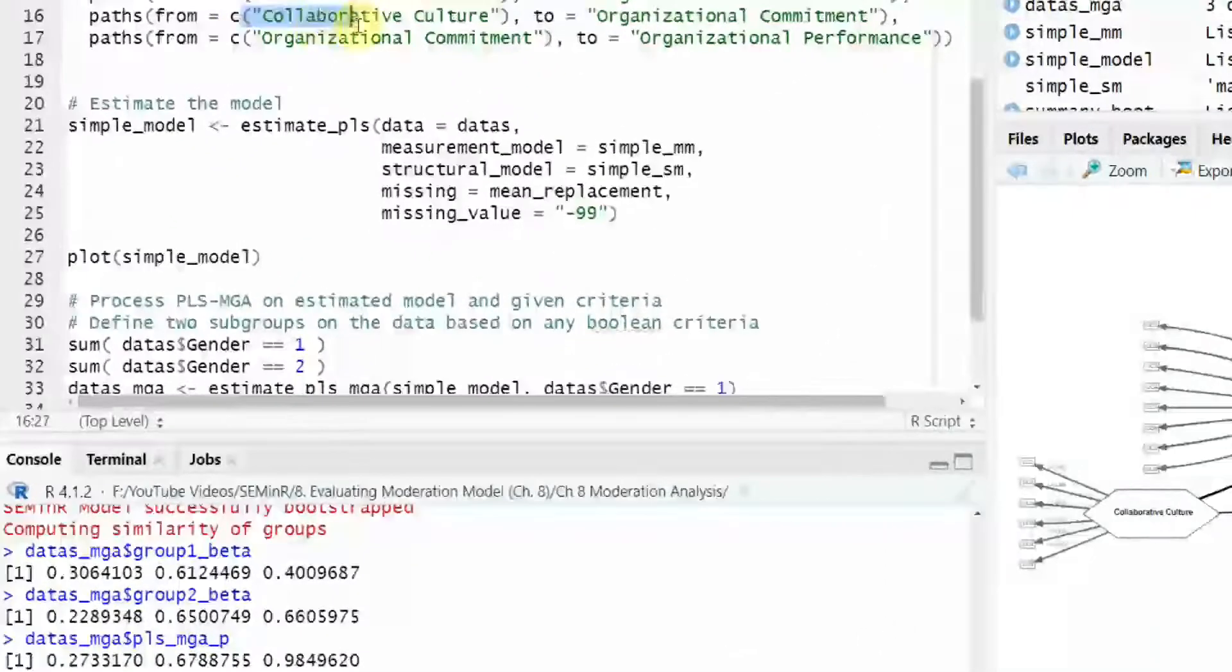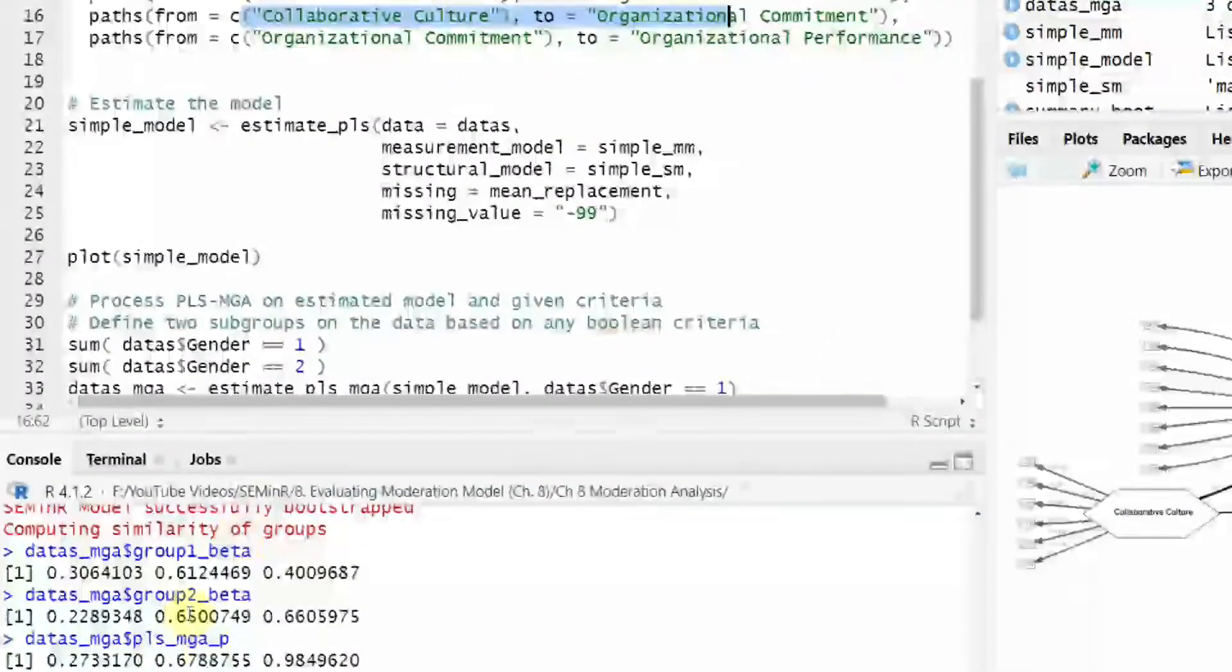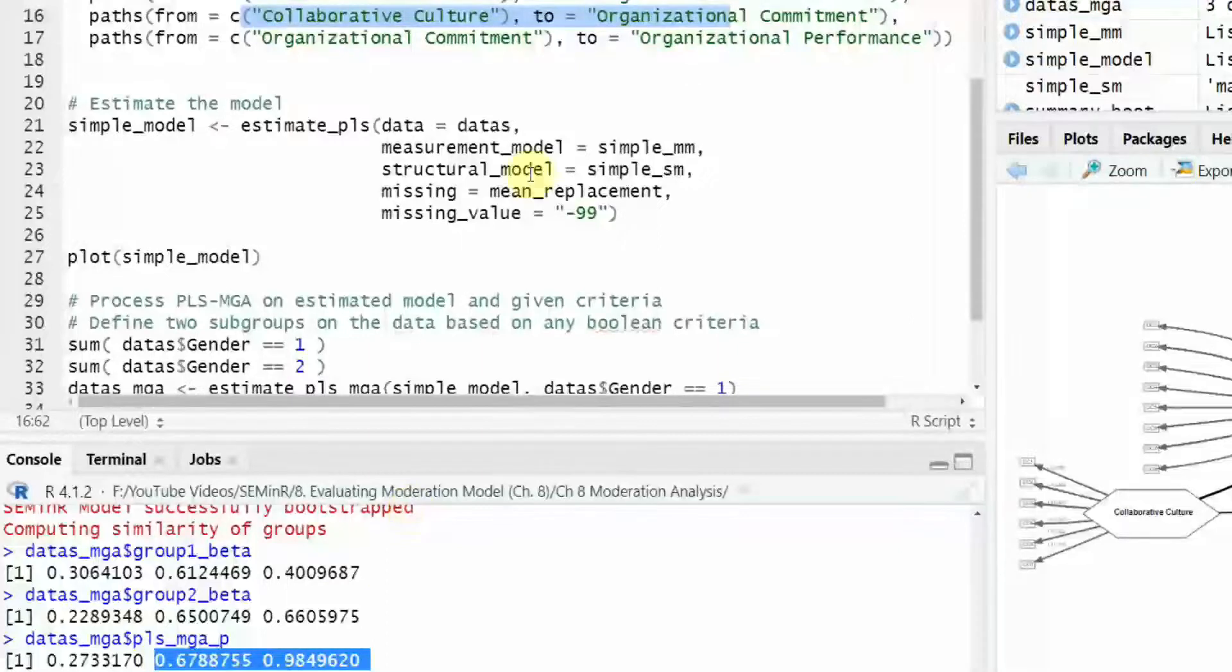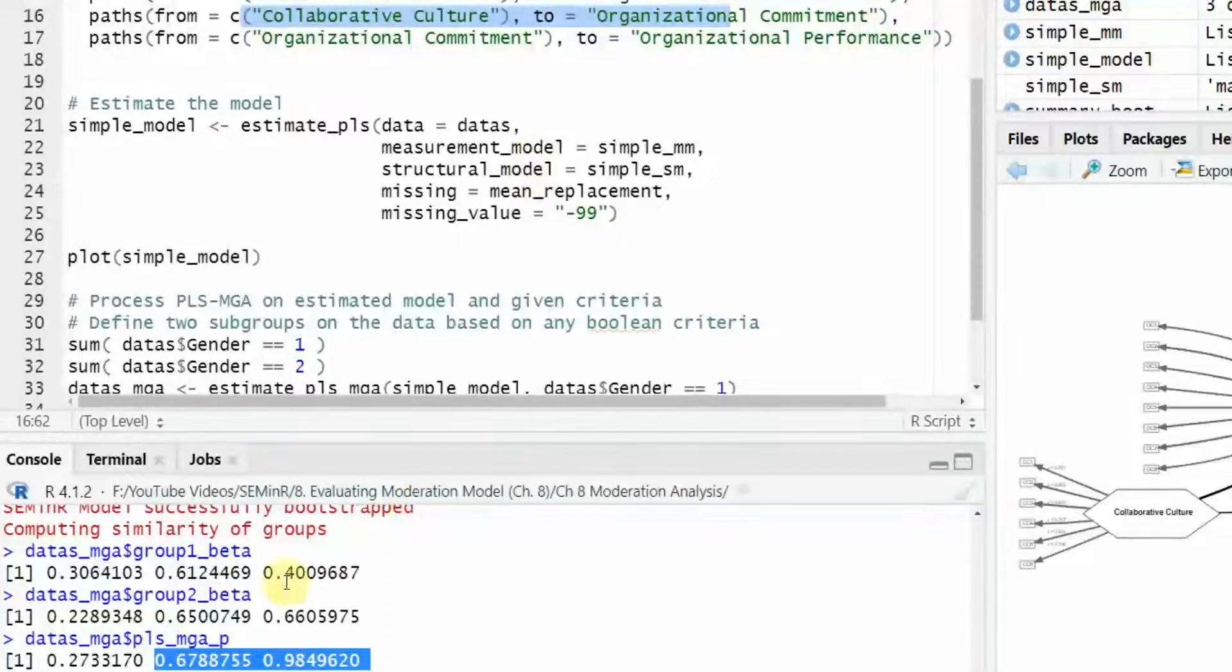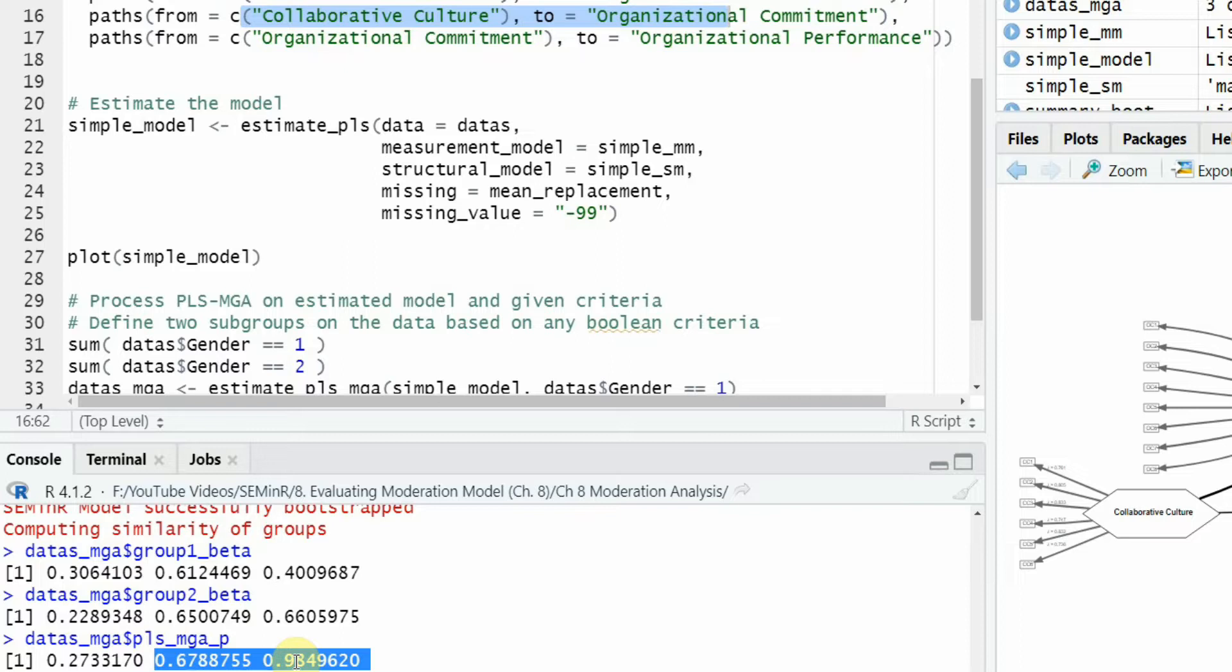No, no differences. For the second relationship, is the relationship different? No, the relationship is not different. For the third, no. So the impact of collaborative culture on organizational performance is the same in male and female respondents and same is the case with all the other relationships as well. So these relationships are perceived to be same in both male and female respondents.